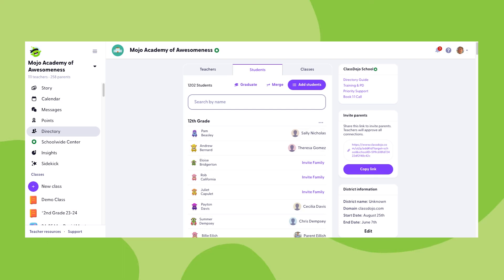Next, we'll talk about the option to graduate or remove student profiles. Graduating essentially freezes the student's connection. Their family will not receive any new school story posts, but they should still be able to see all posts that were shared up until the date of graduation. Graduating a student can also be undone.